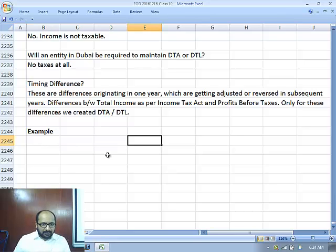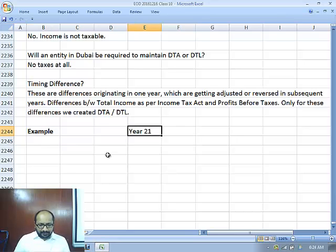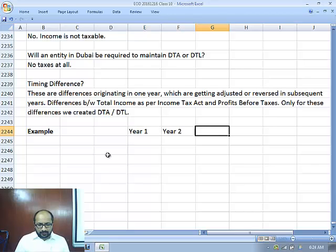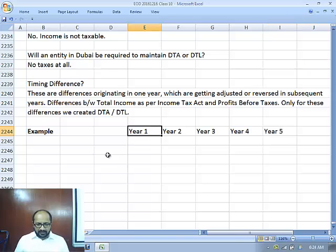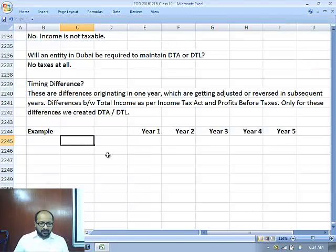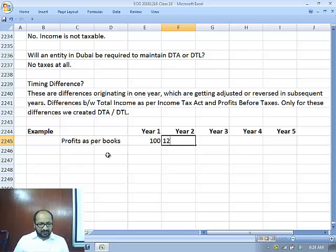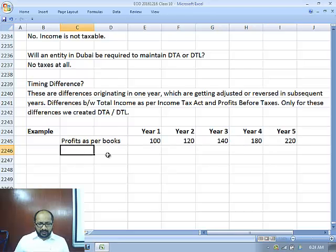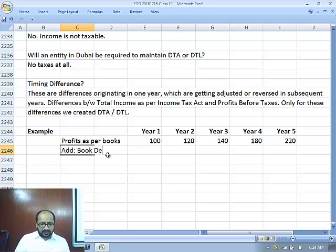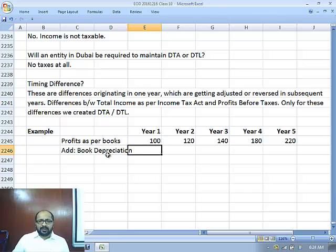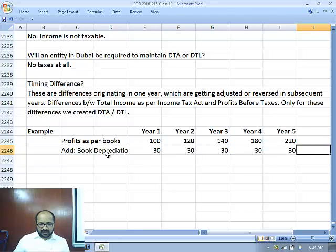I am just taking a very small example for a 5-year period. Let us say that profits as per books are 100, 120, 140, 180, 220. We add book depreciation of 30, 30, 30, 30, and 30.